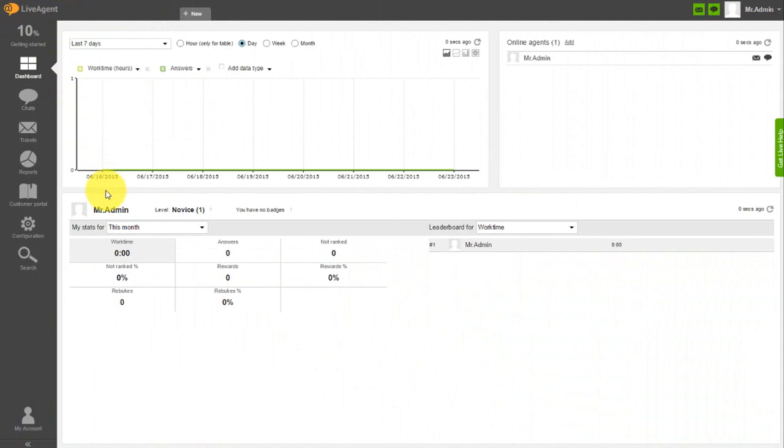Let's start with replacing the default LiveAgent logo. Your logo will be used on the home page, in ticket history window, and as a default logo for all new contact widgets.